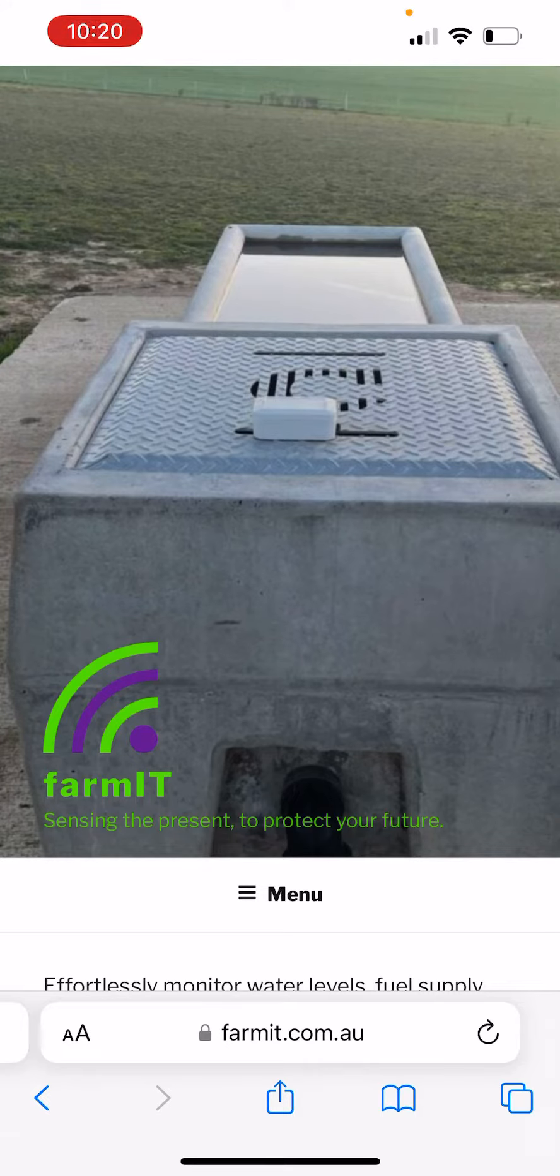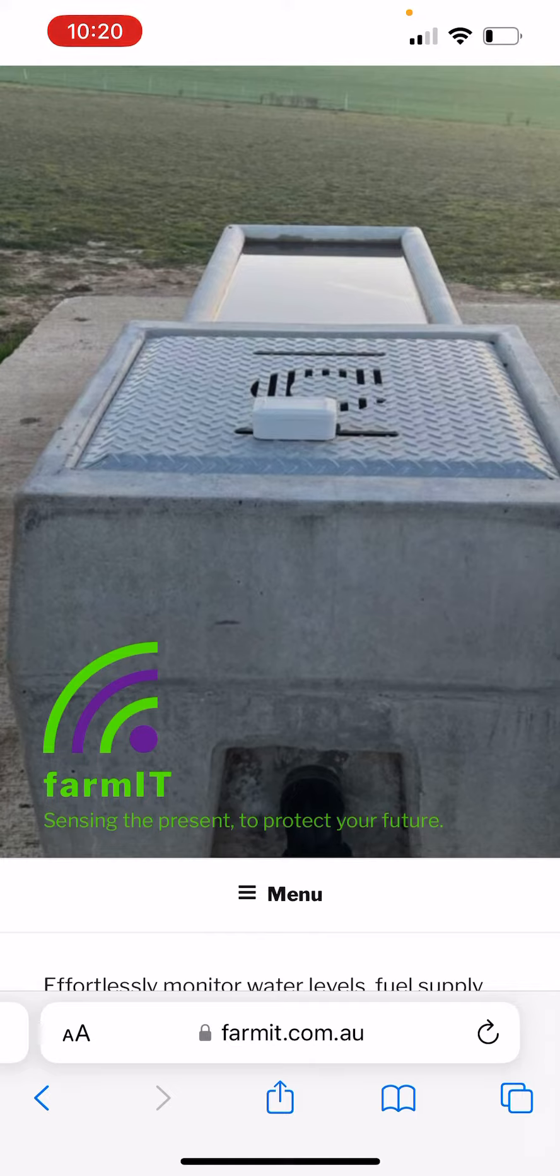Good morning and welcome to another Farmit installation video. Today I would like to show you how to quickly access your Farmit data by placing a shortcut icon on the front of your iPhone.